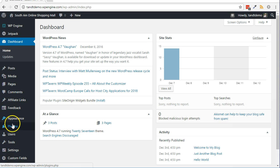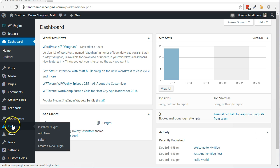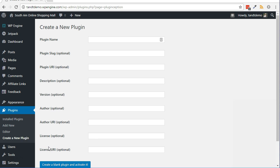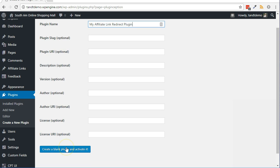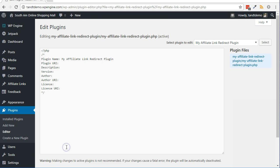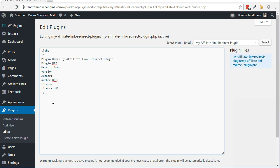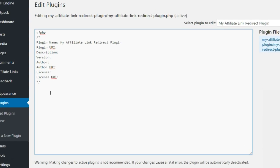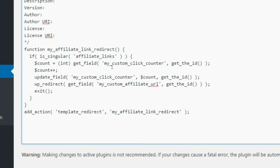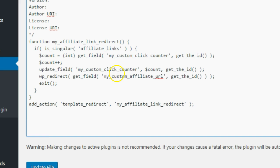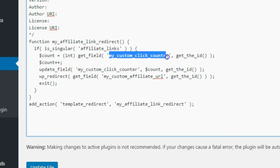From within your WordPress dashboard, go to Plugins, then Create a New Plugin. Give it a name such as My Affiliate Link Redirect Plugin. Click the Create a Blank Plugin button. Copy in the code shown in the video or below these steps if you are following along within the written tutorial. Please make certain that you used the appropriate field names if you didn't use the names I suggested in the previous steps.